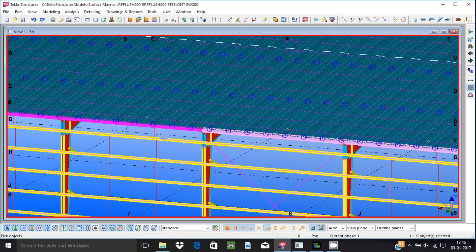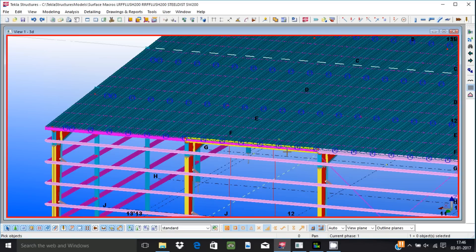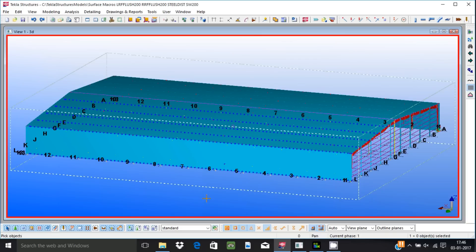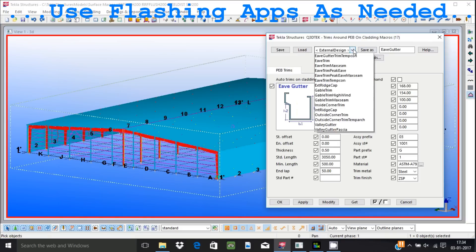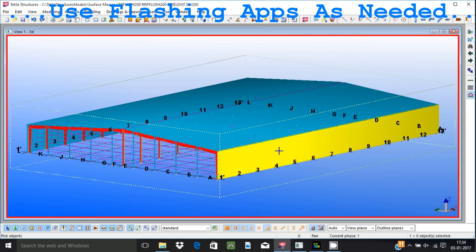Applications are under development for ladder, handrails, staircase, floor grills, mezzanine connections, crane connections, and other allied requirements for PEB industry.